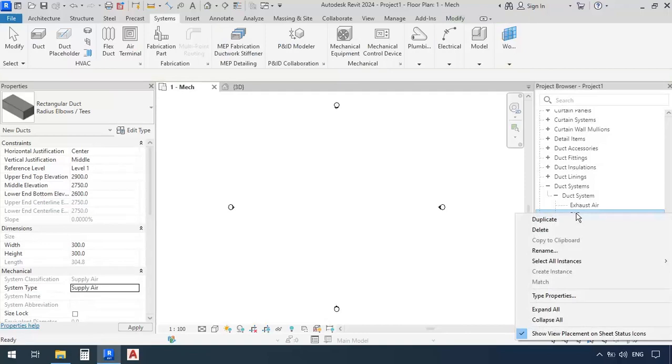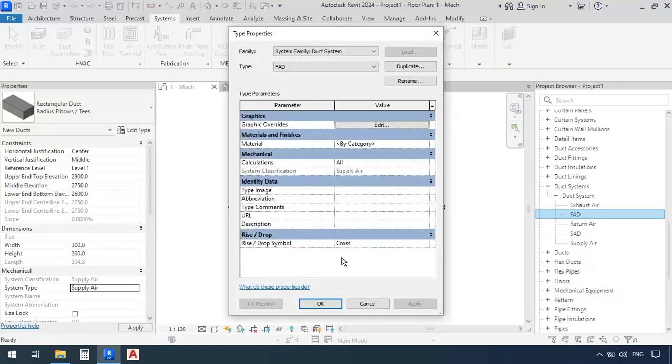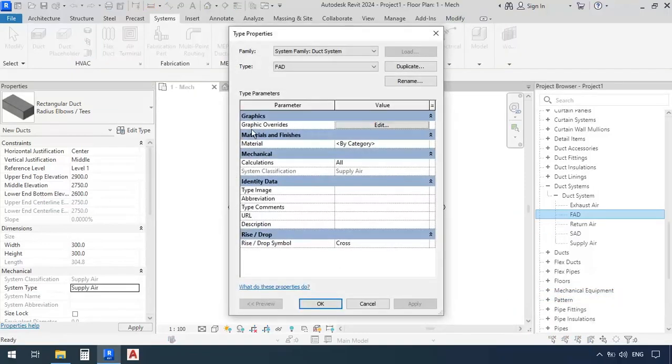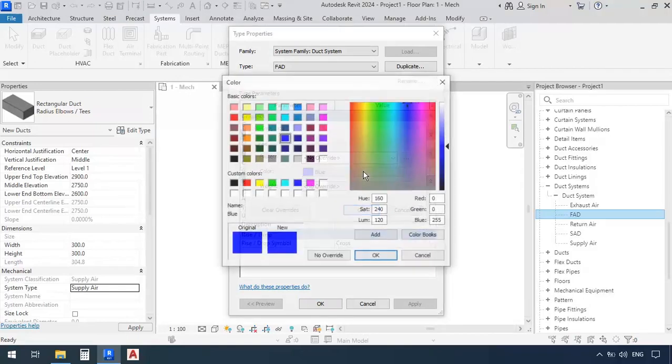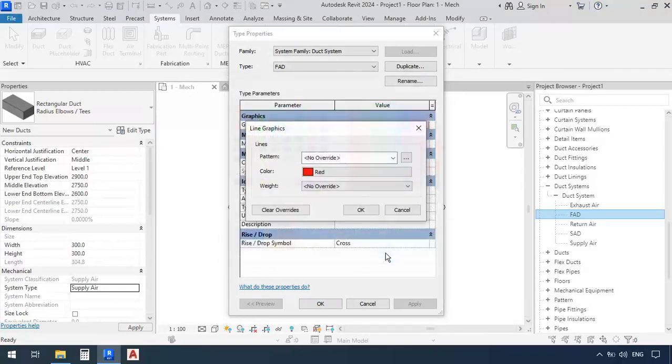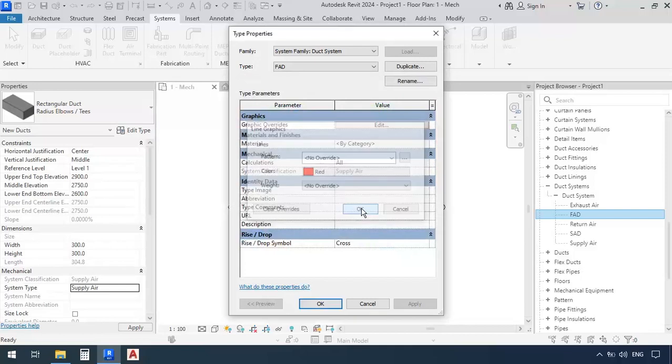So I'm going to right click on FAD, and click on type properties. Now in the graphics section, I'm going to click on edit, and in the window that appears, you see a line. This is where we can change the color of the duct. For example, I'm going to select red, then click OK, and OK.